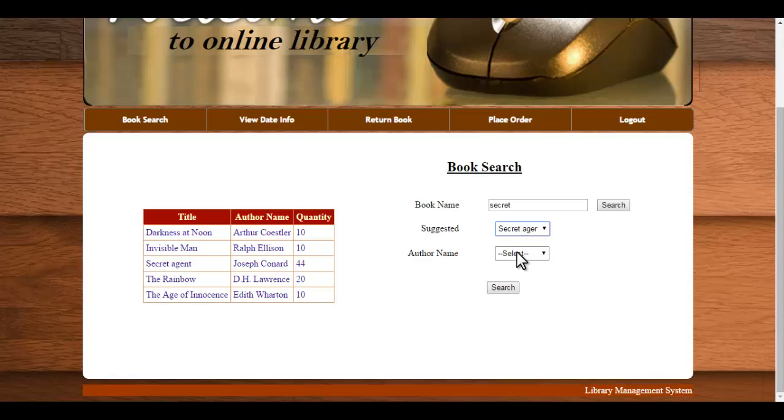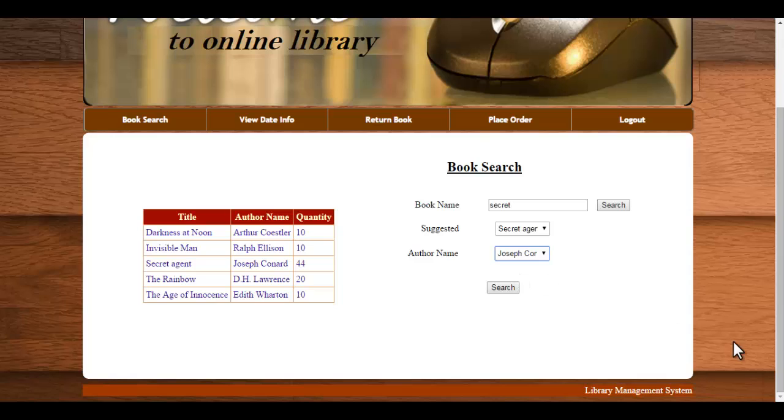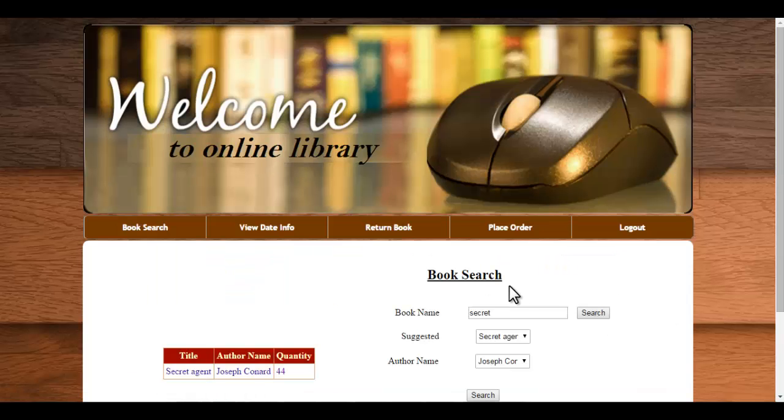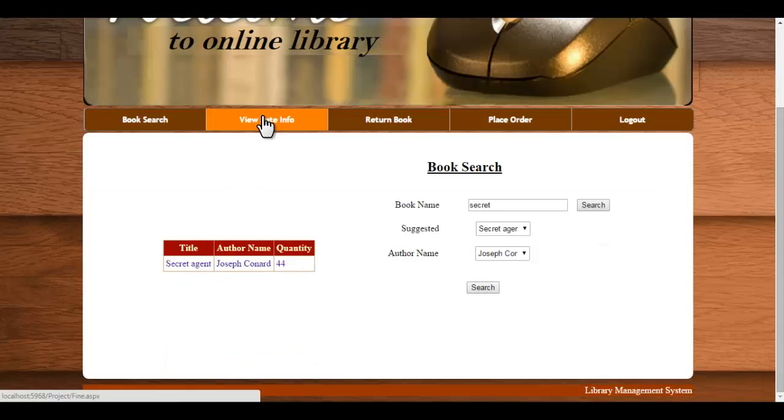Secret Agent. Just select the author name and then click on search, so that particular book information will be displayed here.